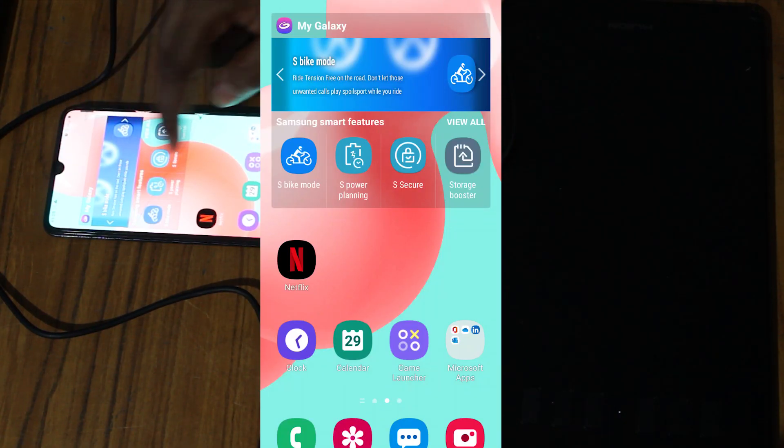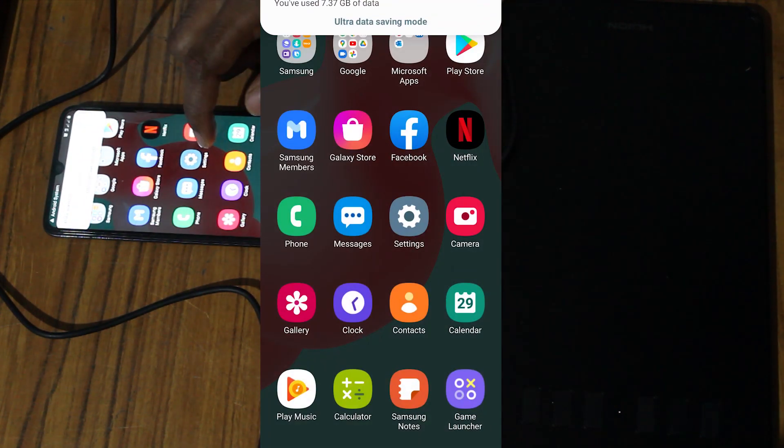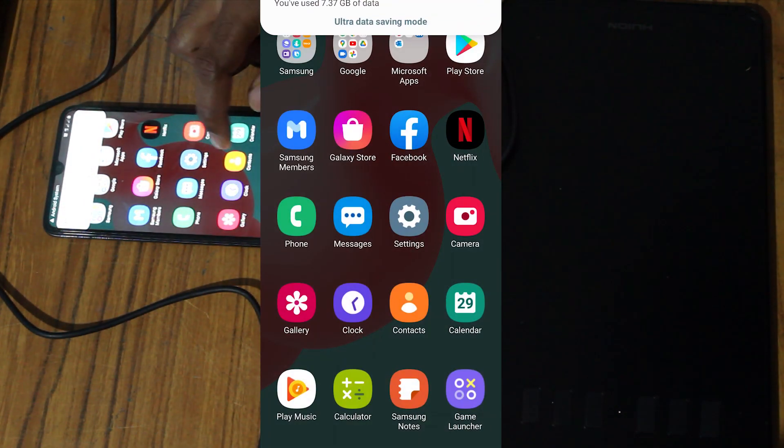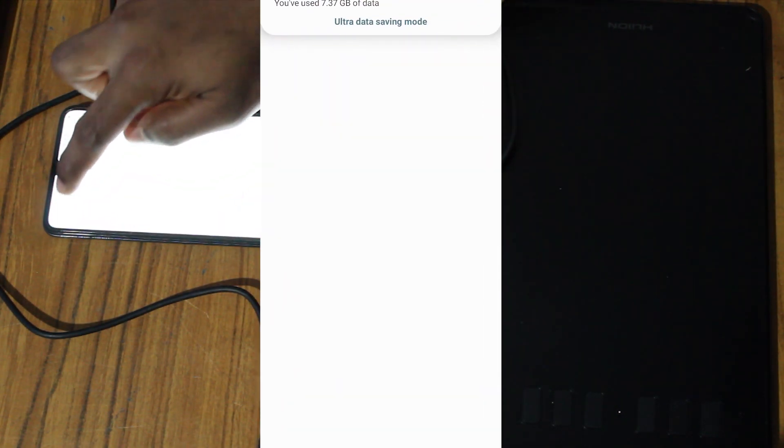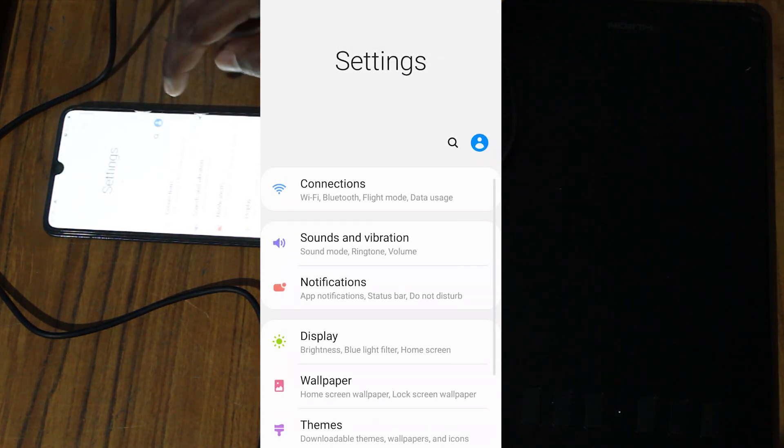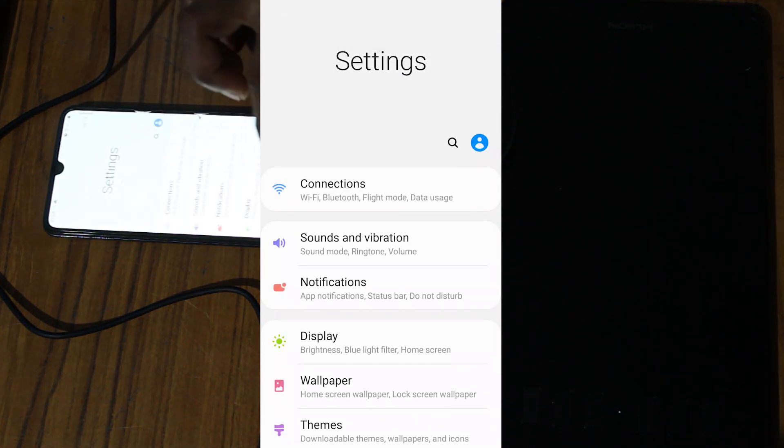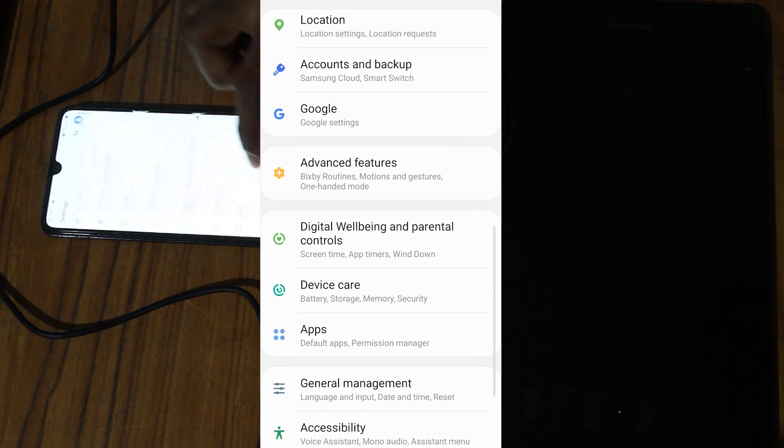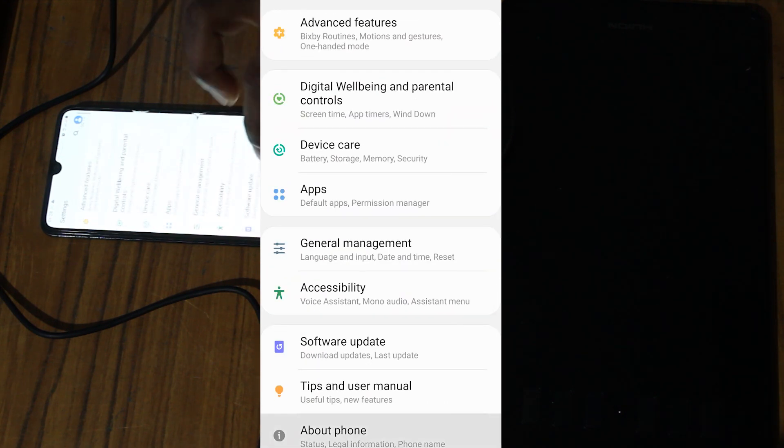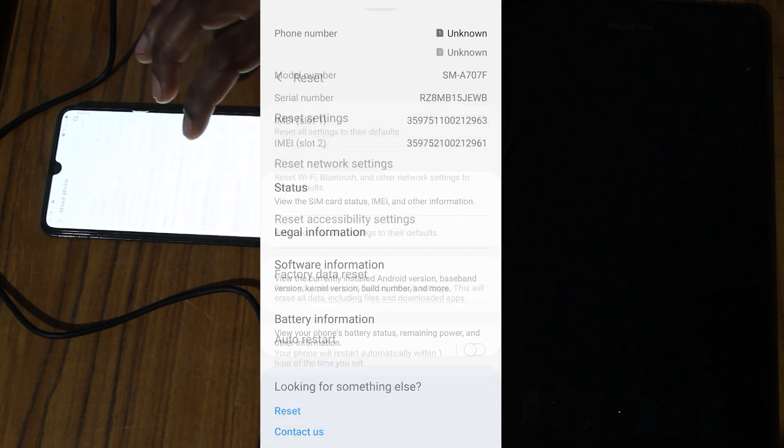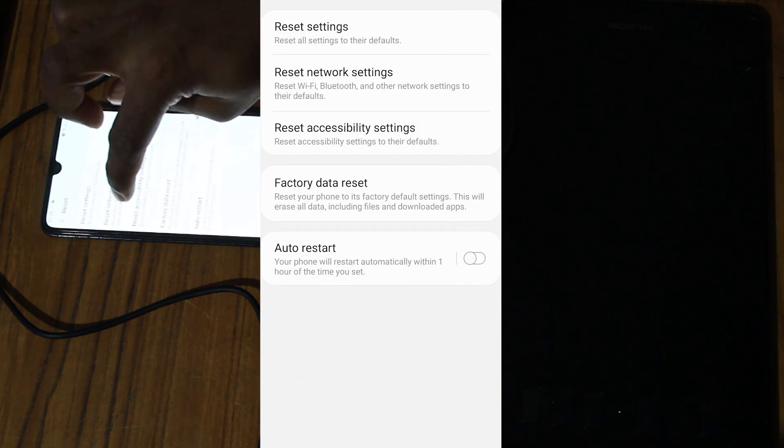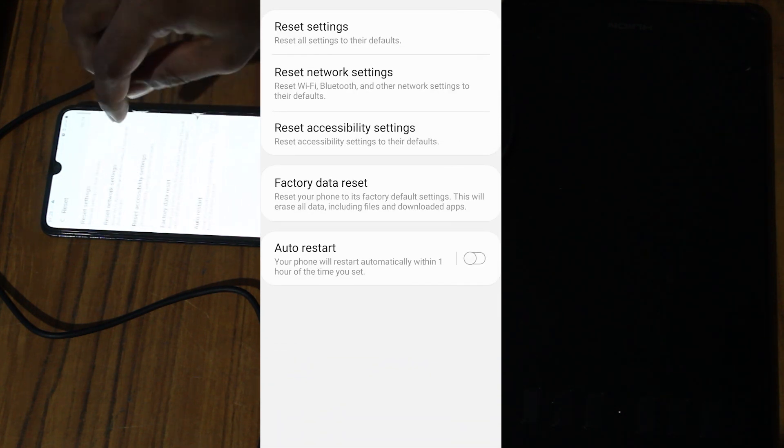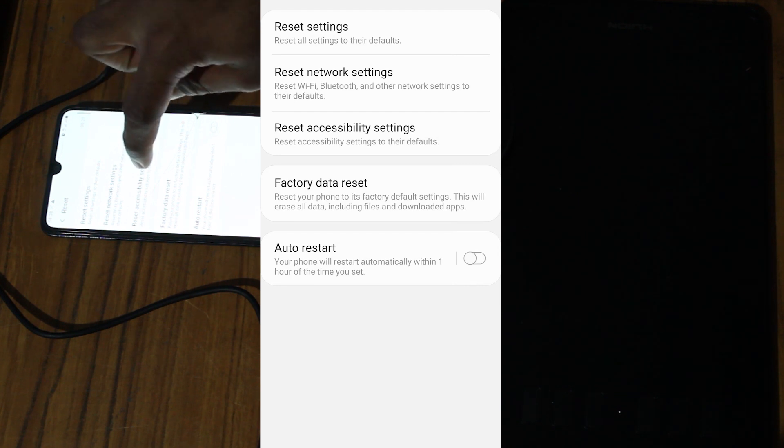Then go back to Settings again. Then go to Reset. Here, reset accessibility settings.